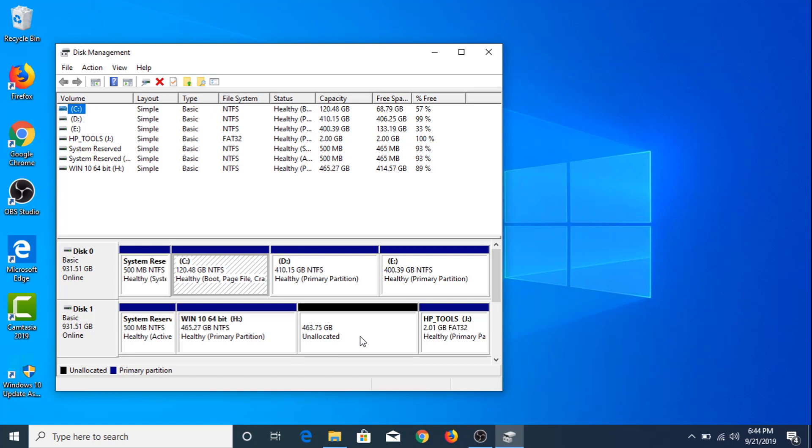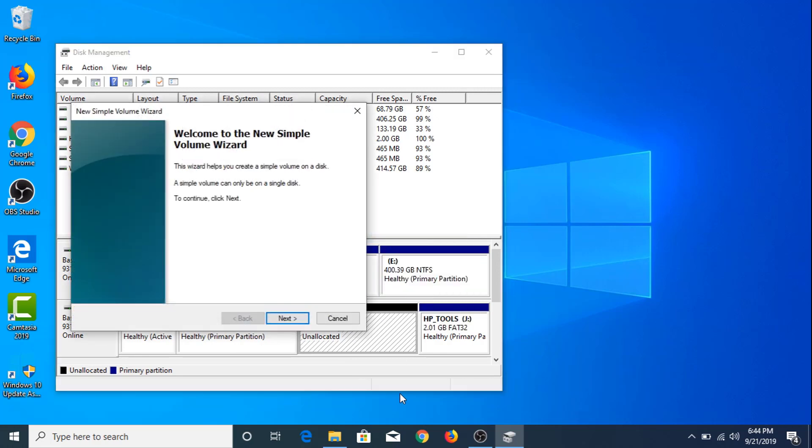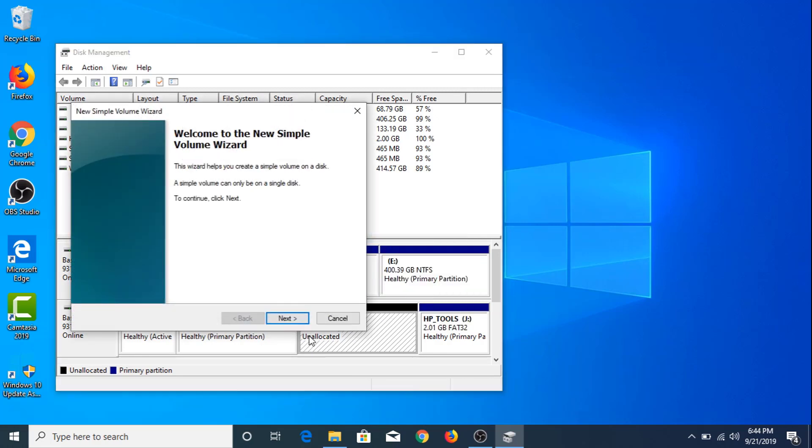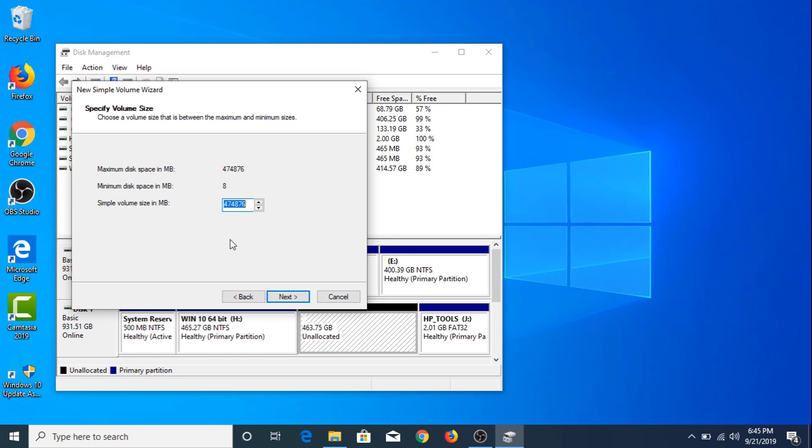In order to create a new hard drive partition, right click on this space and choose New Simple Volume. Click Next. This is the free space available on your hard drive. If you want to create a single hard drive partition, then click Next. Otherwise, you have to specify the size of your partition here. Now we're creating a single partition, so click Next.